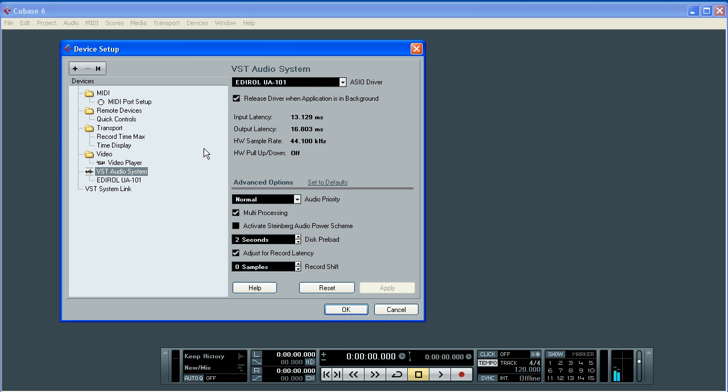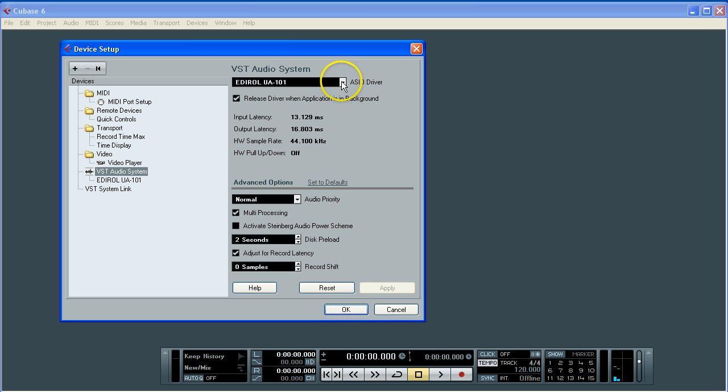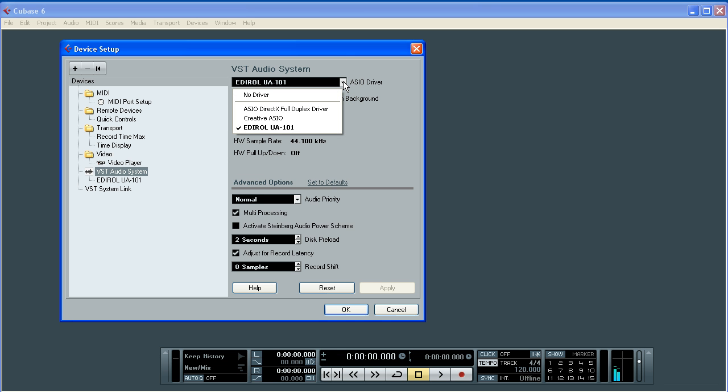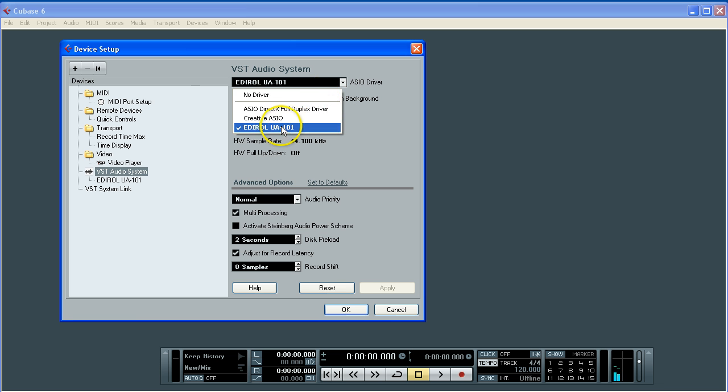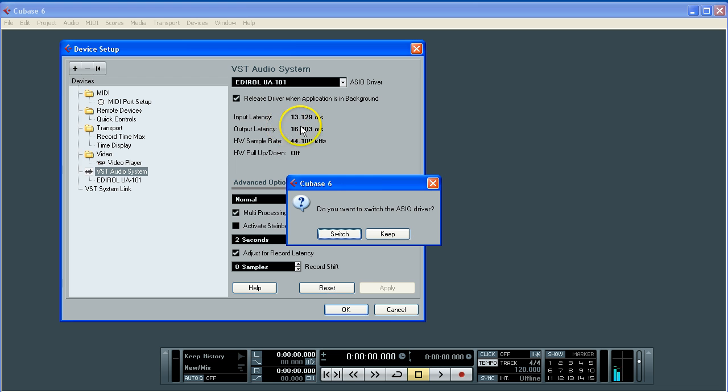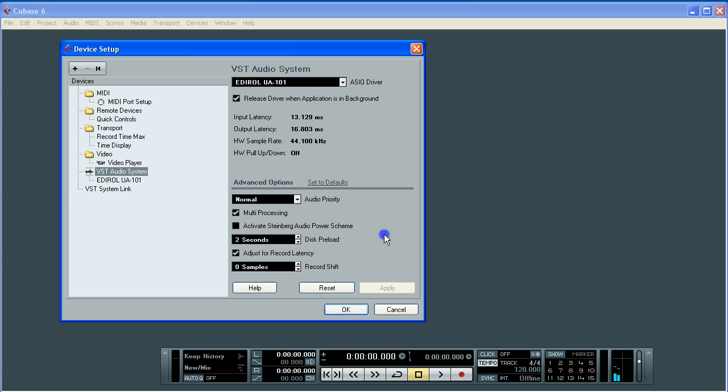You can see in this window that we have EdiRoll UA101 driver already installed and already selected. If you click on the arrow you get another dropdown window and you will see various drivers. Search for the one that relates to your hardware. In our case it's the EdiRoll UA101. Click on that and if you were switching from another driver you would click the switch button. Otherwise in this case click keep and we keep the UA101.